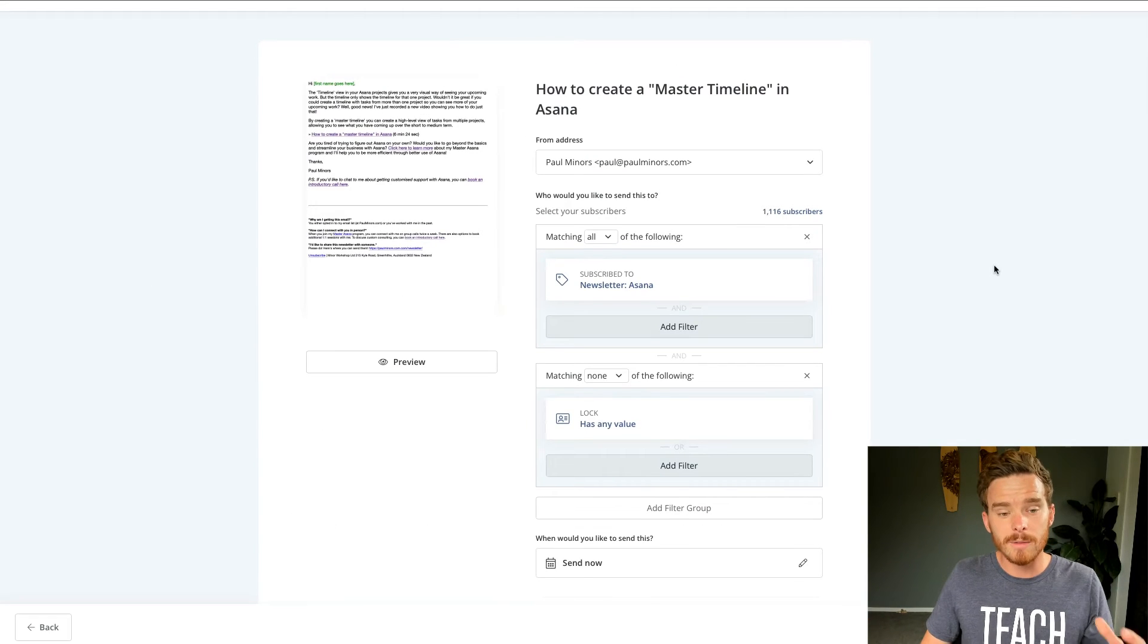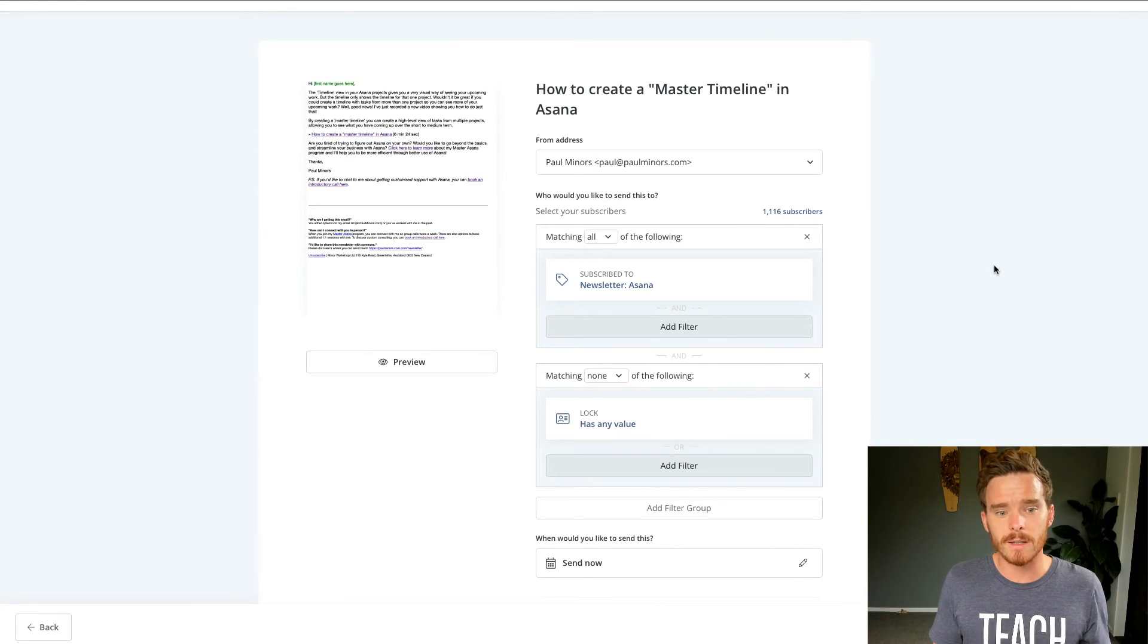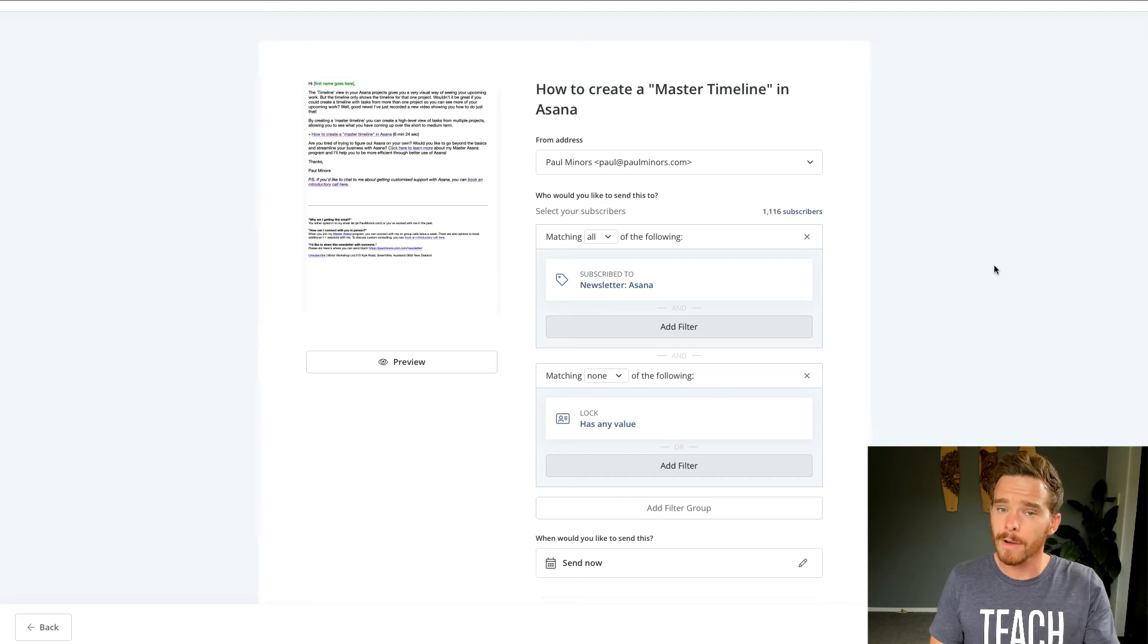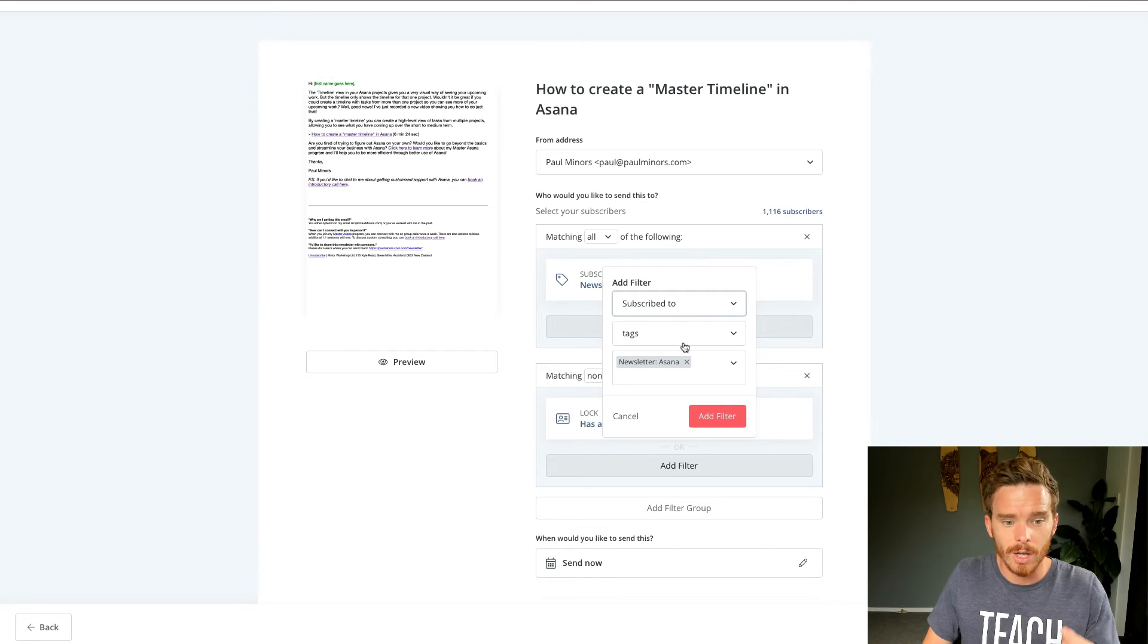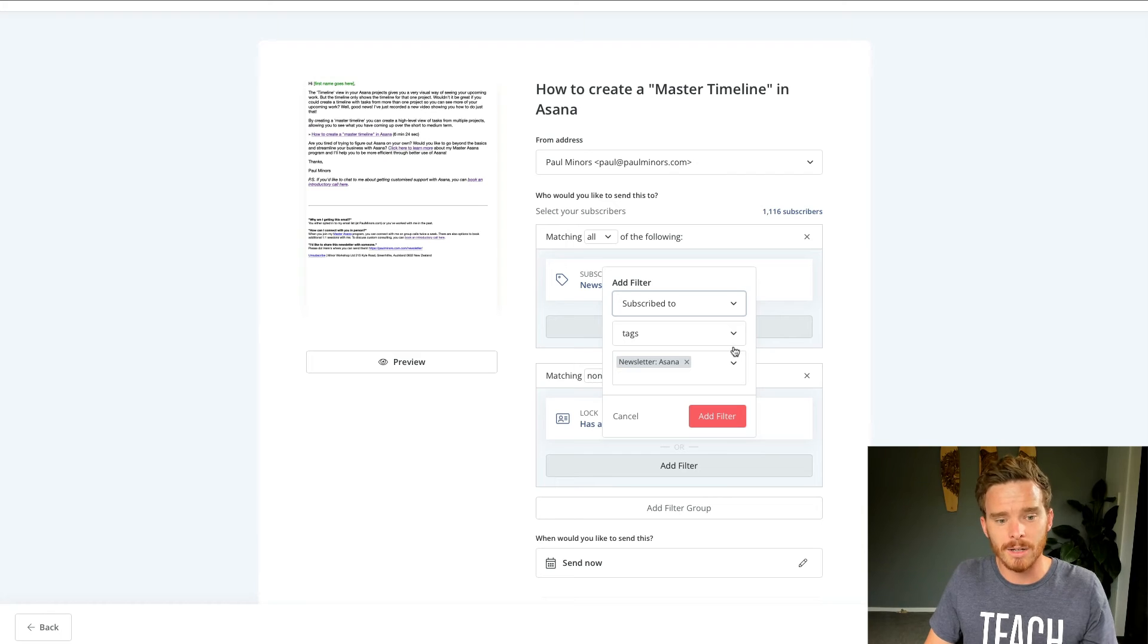Before I send my email, I can choose who do I want this broadcast to be sent to. So very similar to how I built a segment, I can choose if I want to send this to people that have a certain tag.